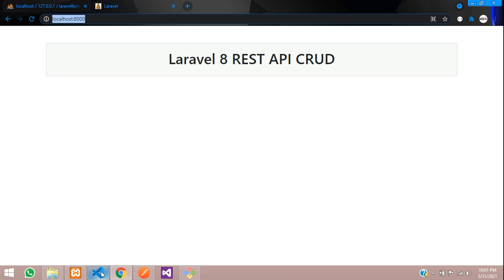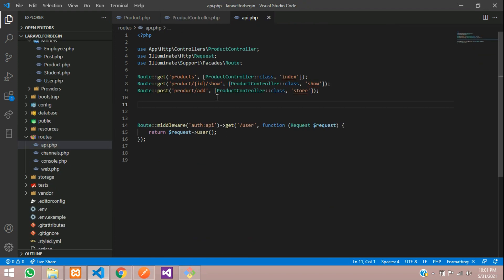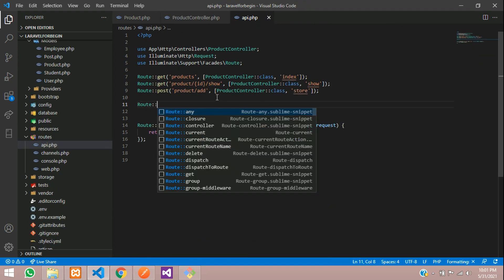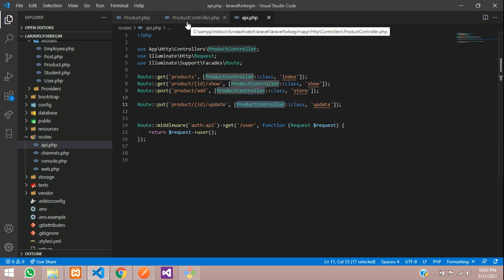First, let's move to our editor and create a route for it. Let's create a route with the PUT method — product slash your ID slash update. Then call your product controller with the function called update. Let's copy this and create one function inside the product controller.